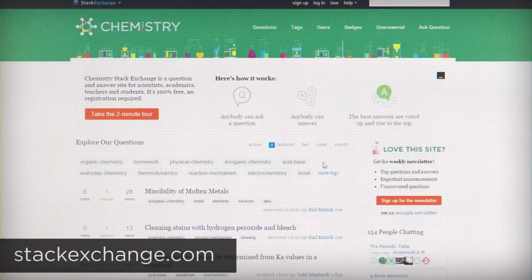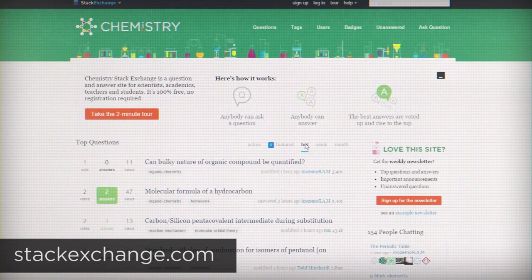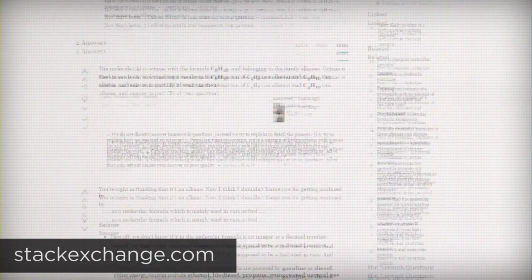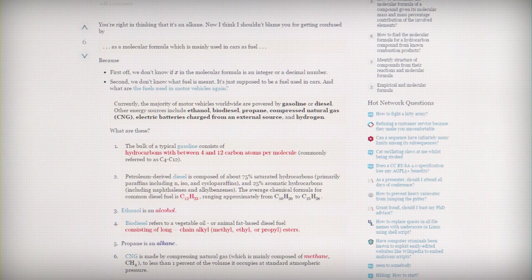StackExchange is a gigantic collection of question and answer communities, so if you need help on any particular subject, there's probably a community for you there.